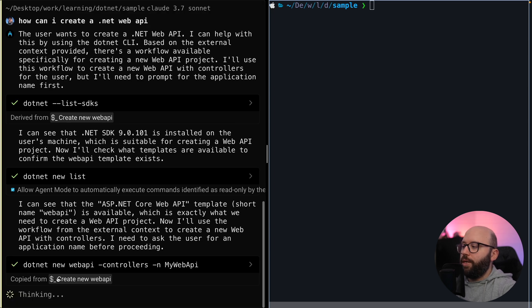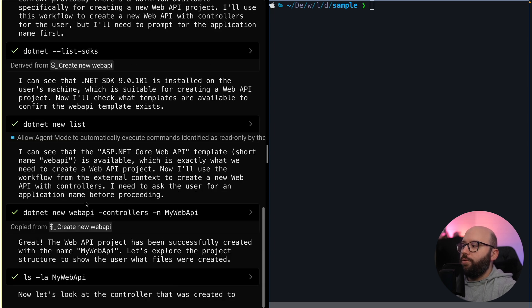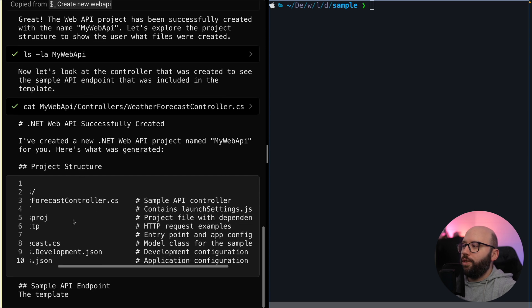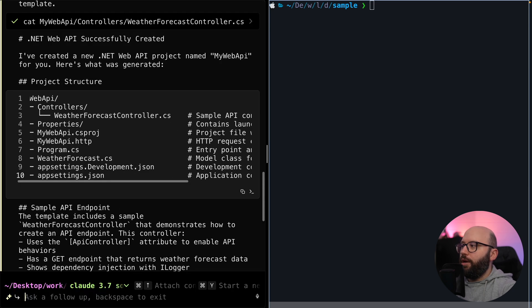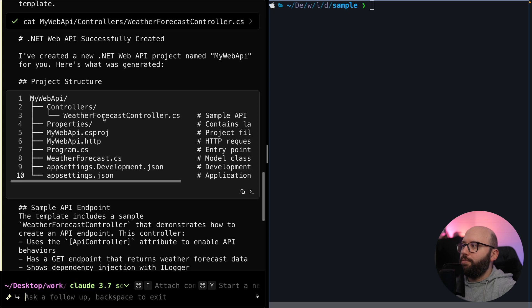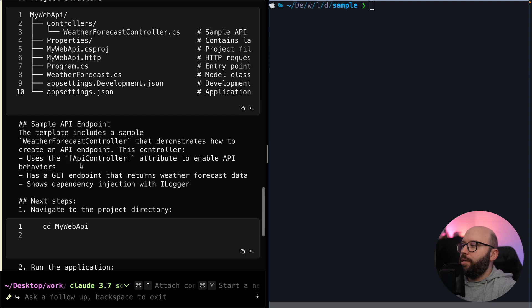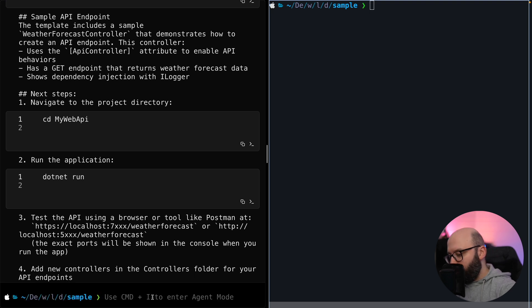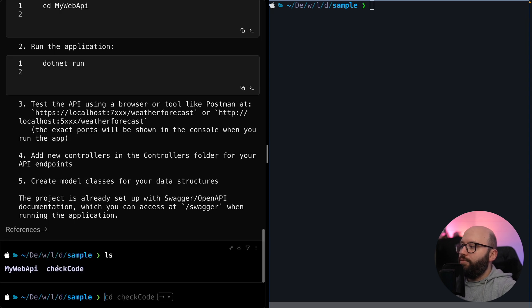I click Enter and it executes the command for me, creating everything and showing me the project structure. I can see my default .NET Web API structure — controllers, the .csproj file, app settings, etc. It then tells me everything is ready and gives me a quick way to start up, showing me how to navigate to the web application and run it. I click Escape to exit AI mode, run 'ls,' and I can see my new Web API project has been created.